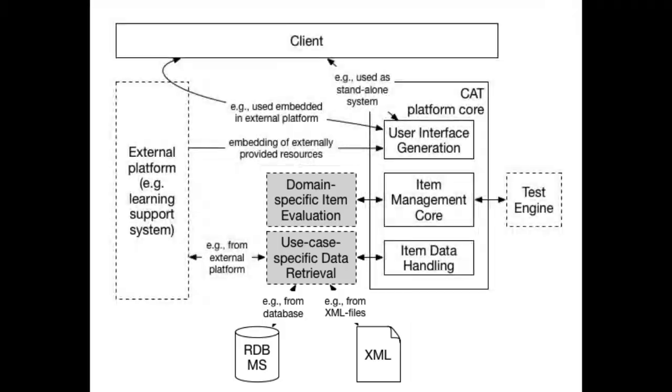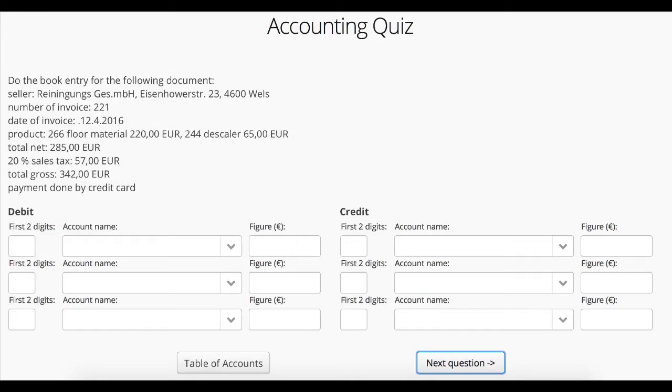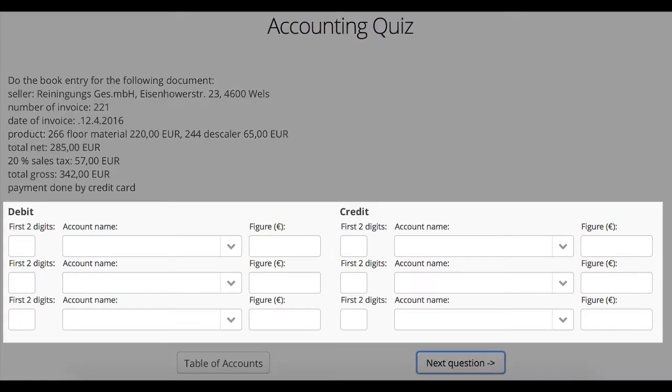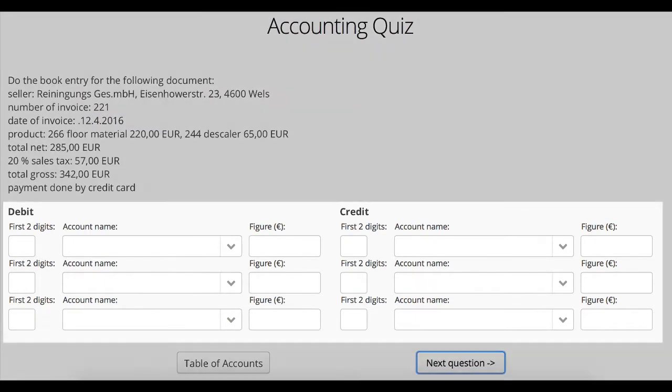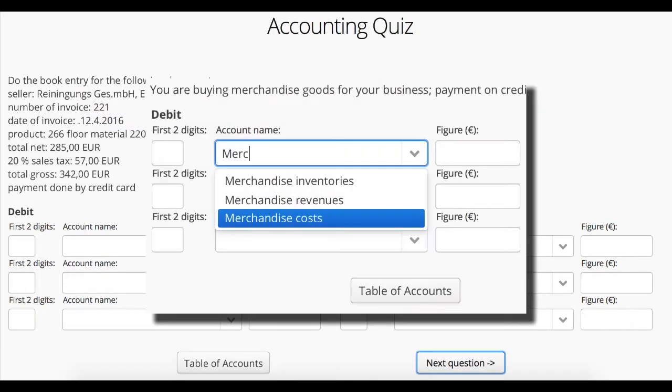For example, our study uses items specific to accounting, where debit and credit needs to be entered in so-called T-accounts. The account names are provided to students as support during the test.